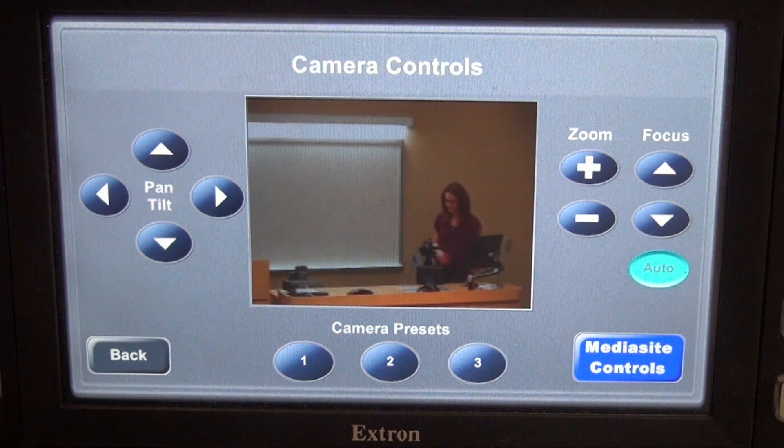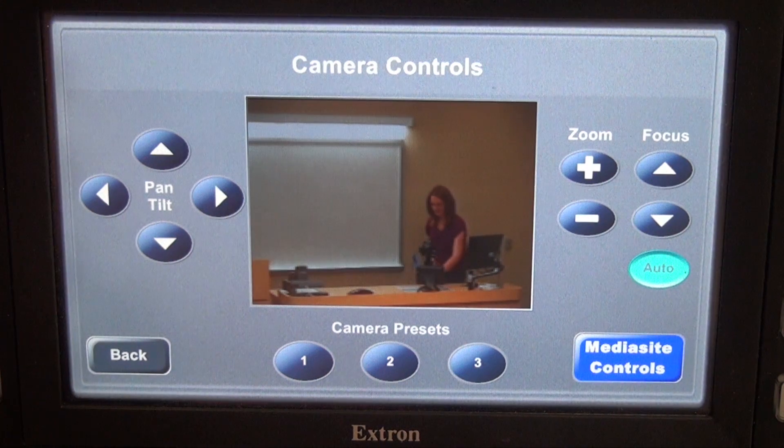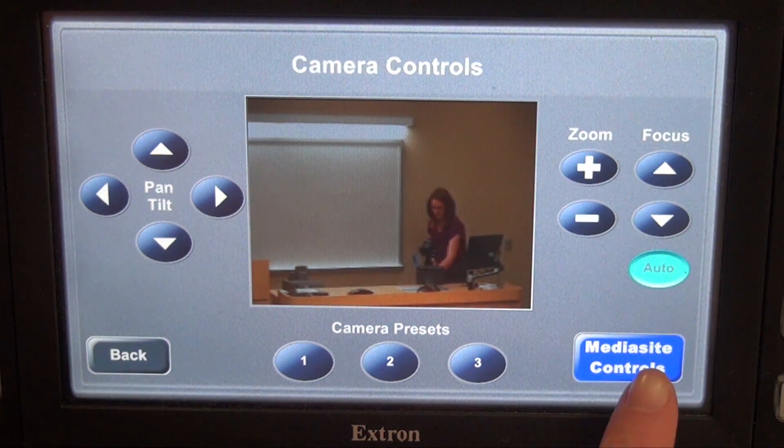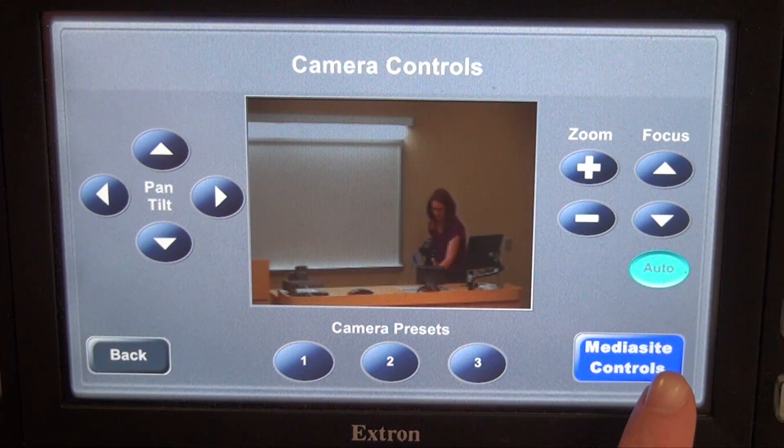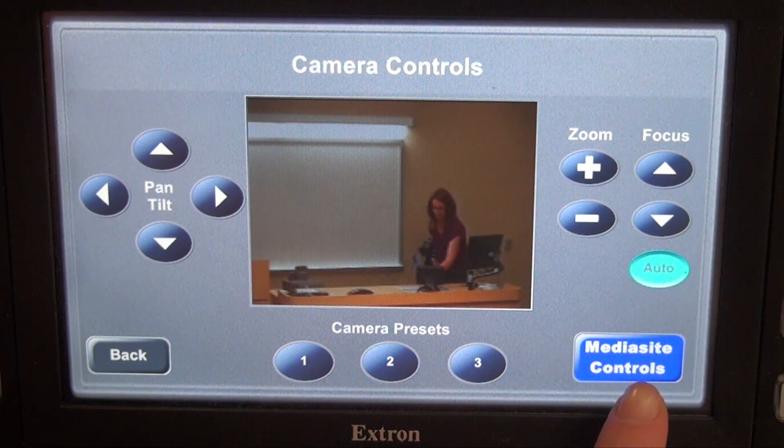When your camera is positioned where you'd like it to be, go to your Mediasite controls page. The button is down here in the lower right-hand corner.